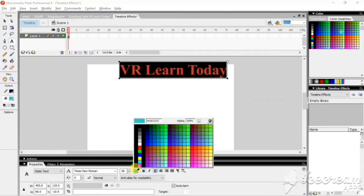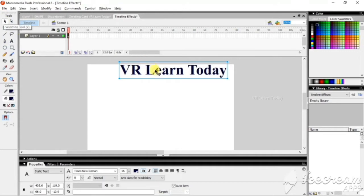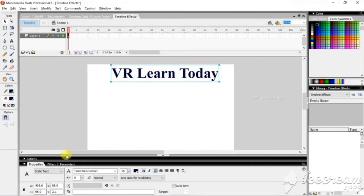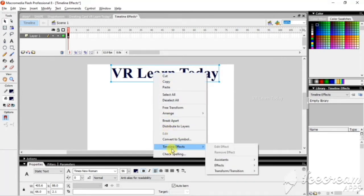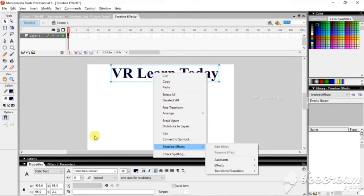I just want to change the color. For this timeline effect we don't want to go here, just right-click on the object. Here is the timeline effect, but this tool will be disabled because we did not use any effect. If we use any effect, this tool will be enabled.